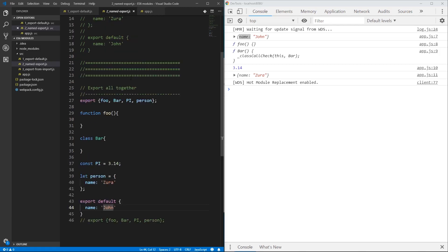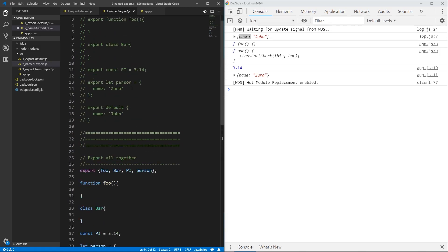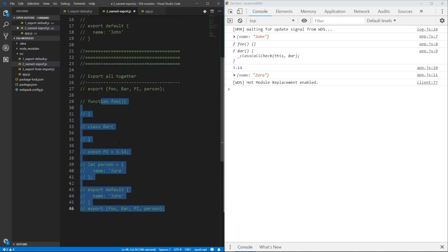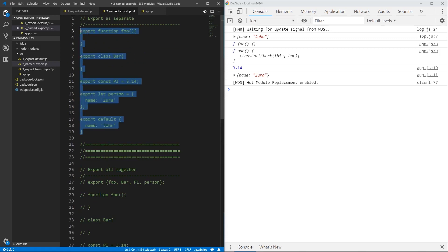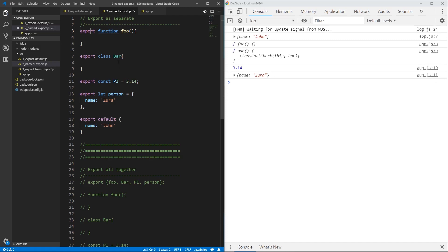Now let's see the second way of exporting multiple variables with named exports. We have separate export statements for each export, which is also fine, and we have the same output: export function foo, export class bar, and so on.